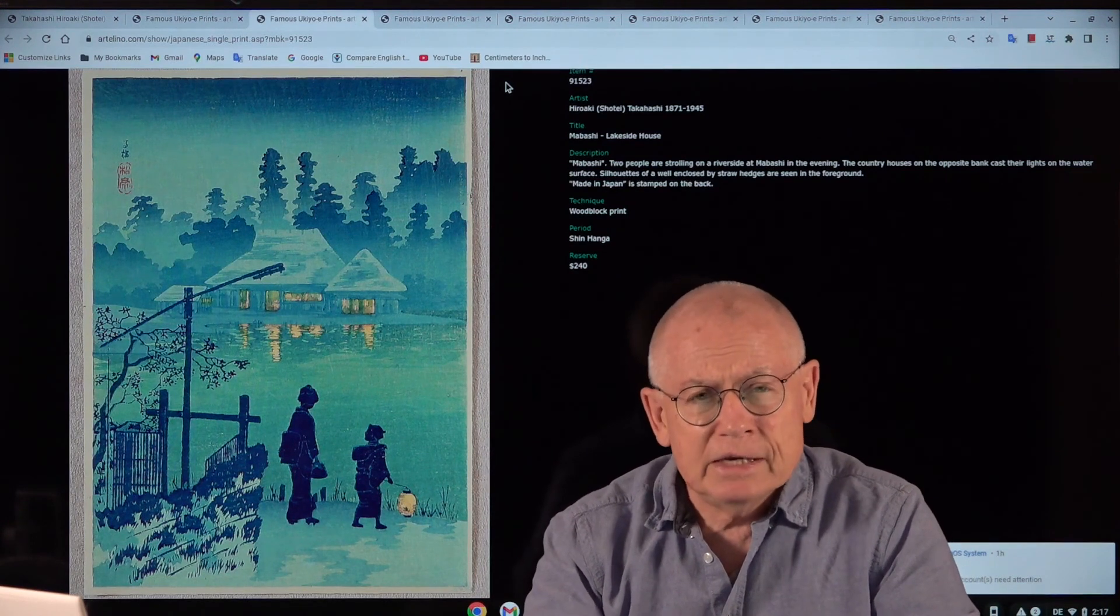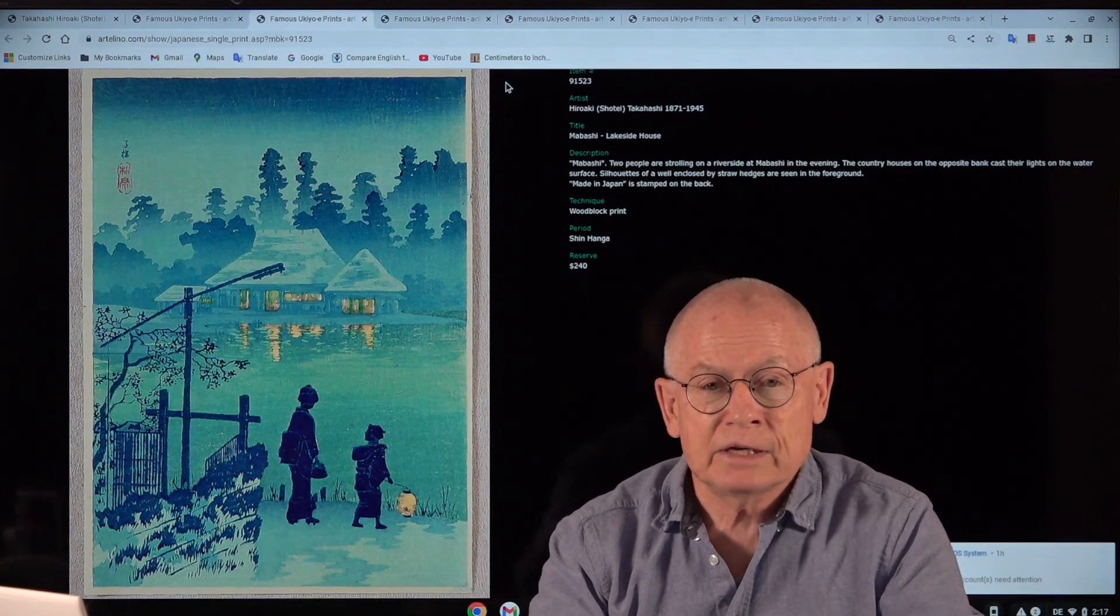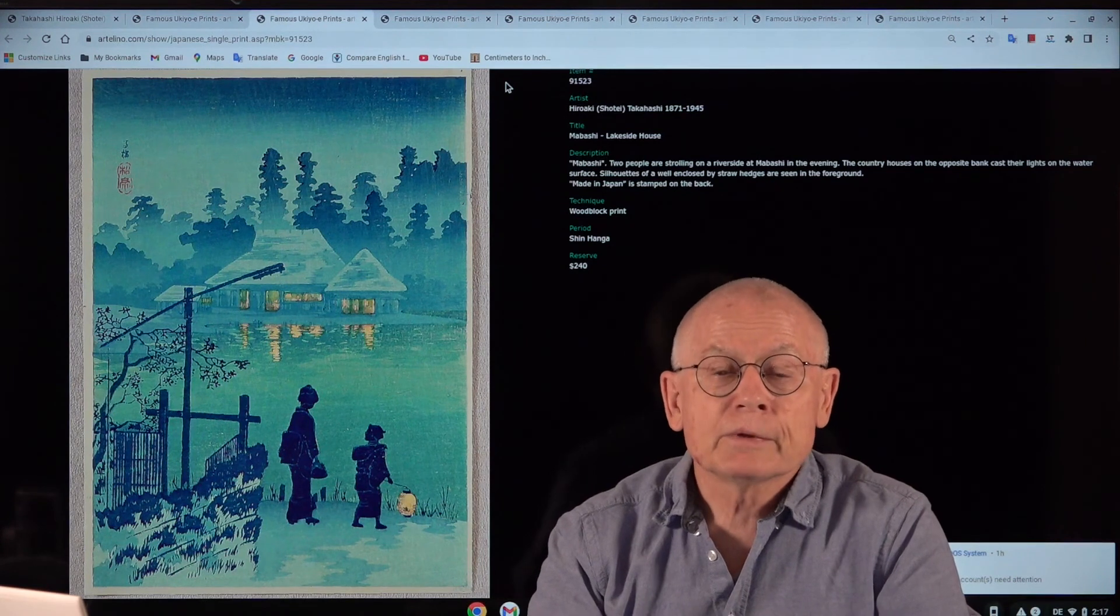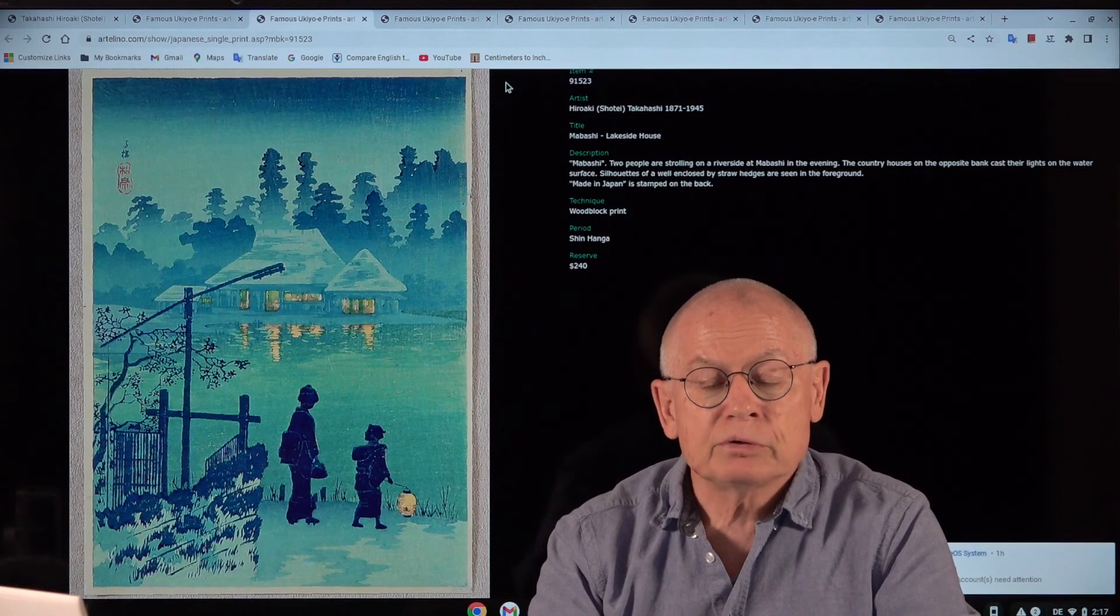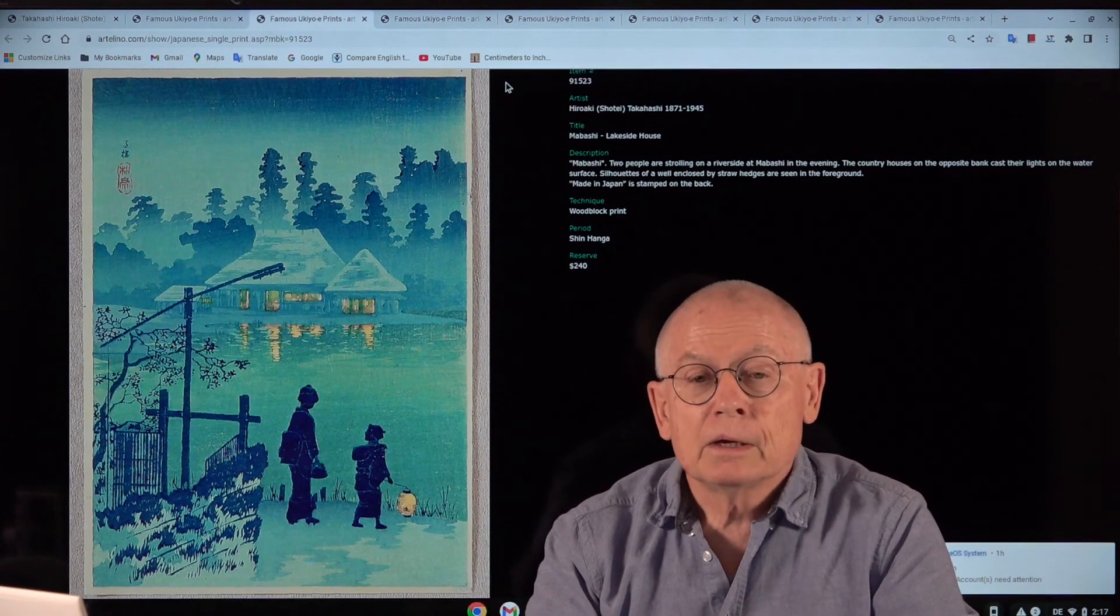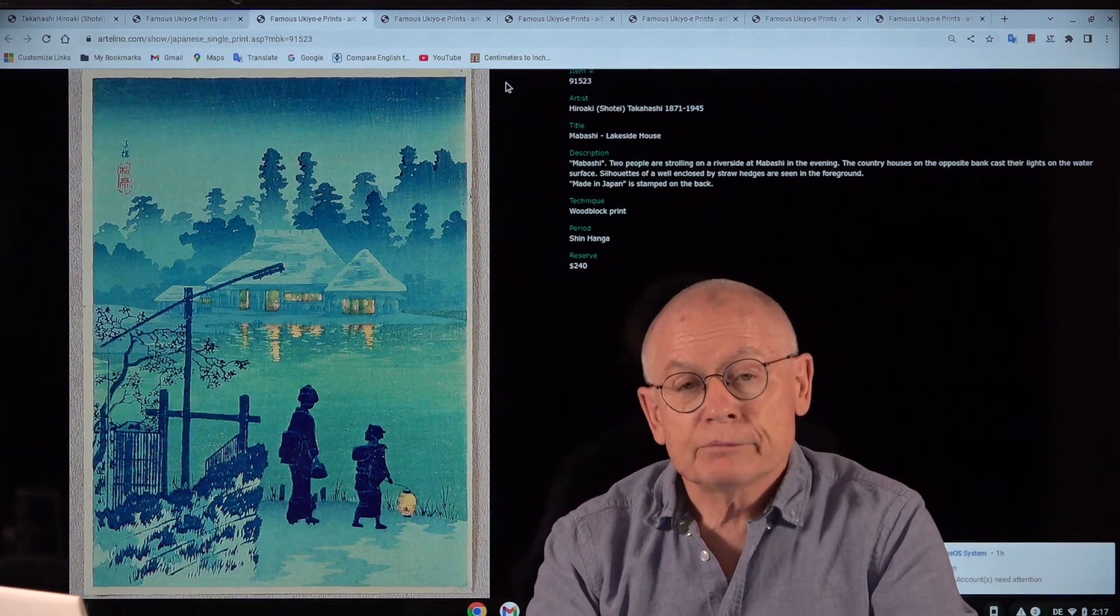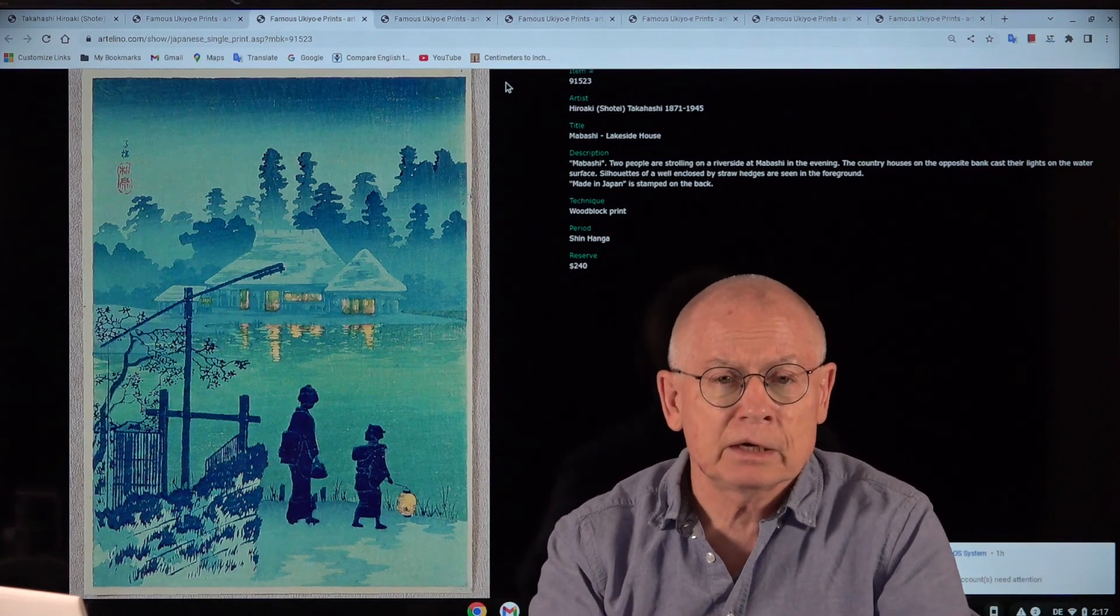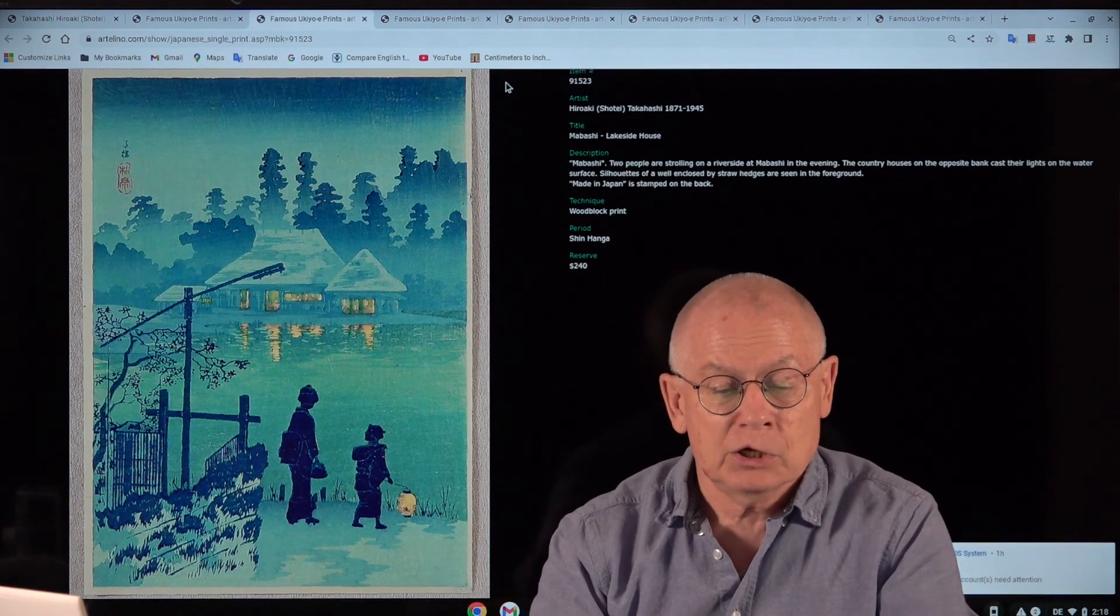There are a few prints by Toshi Yoshida. You will never have seen these designs. I was surprised myself. This is a fantastic consignment. There will also be a very rare and famous print by Hiroshi Yoshida, the father of Toshi Yoshida, and one by Elizabeth Keith, one by Helen Hyde, and these 12 or 13 prints by Shotei, also called Hiroaki Takahashi.